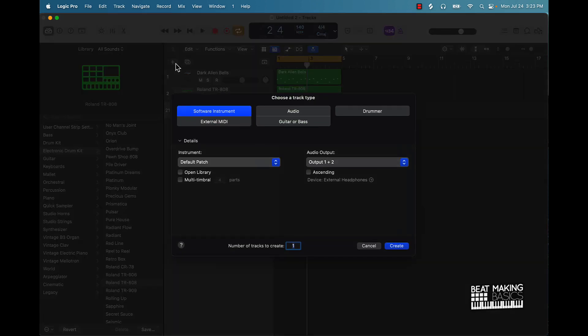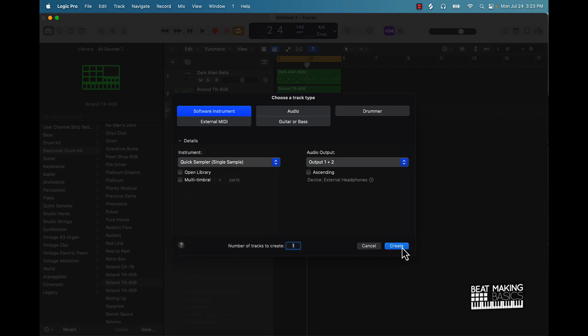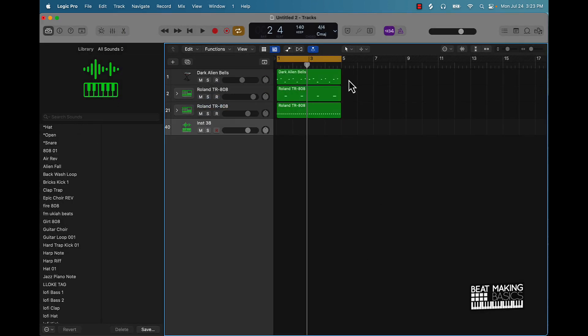So what you'll do is you'll create a new software instrument track, under instrument scroll midway down to Quick Sampler Stereo, and then pretty much you can use this to drag and drop sounds into your production.